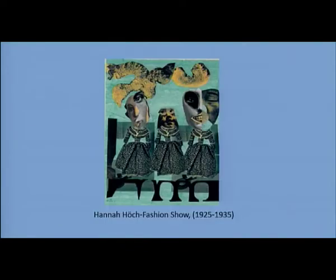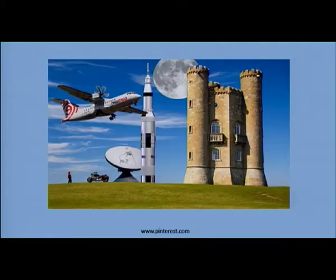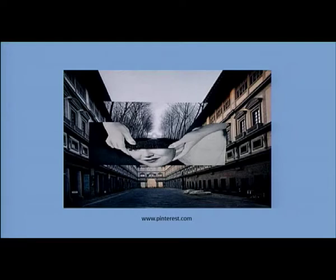Let us see a few examples of photomontage. Hannah Hoch is a well-known German artist for photomontage. Her collage consists of fragments of imagery found in newspapers and magazines. Fashion Show is a good example of one of her photomontages. The photomontage depicts clearly a strange composition. Another surrealistic photomontage where printed images have been used.